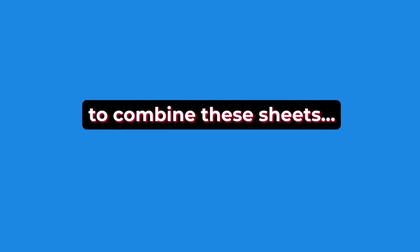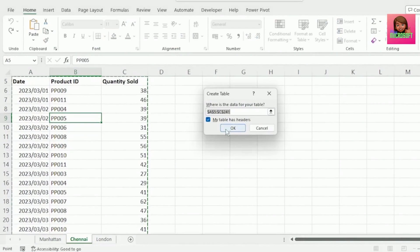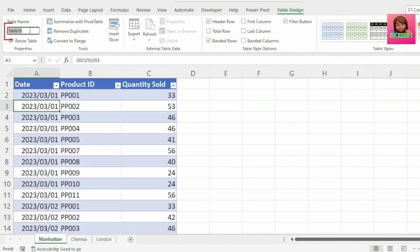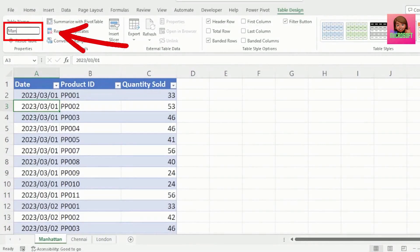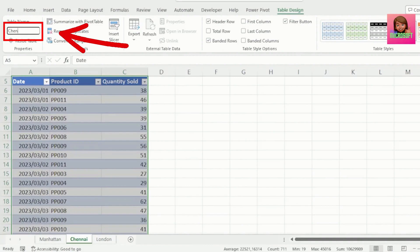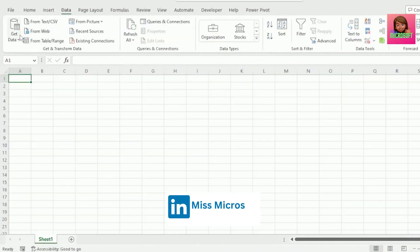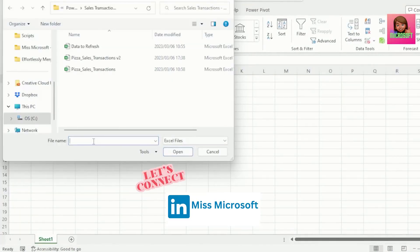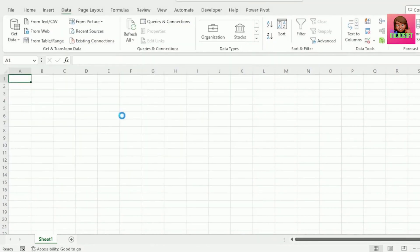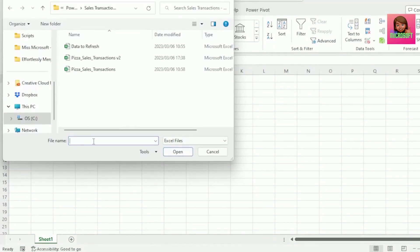Let's look at the process you should definitely not follow to combine these sheets. Convert your data to tables, then name your tables — I've added the underscore 23. Open up a new workbook and in the data tab, click on get data from file from Excel workbook. I've copied the file path to my workbook, so let's paste it here and import it into Power Query.